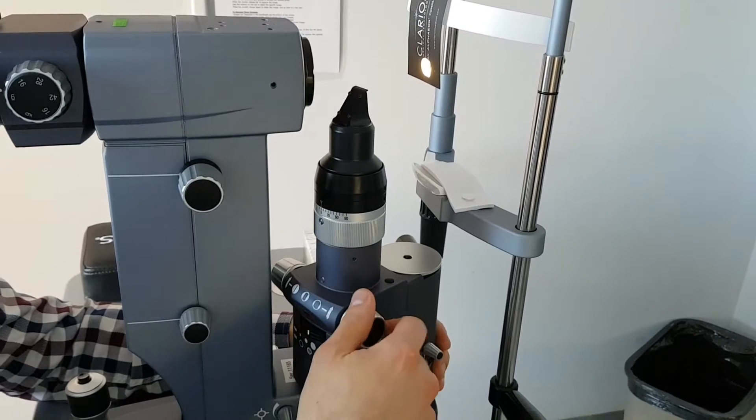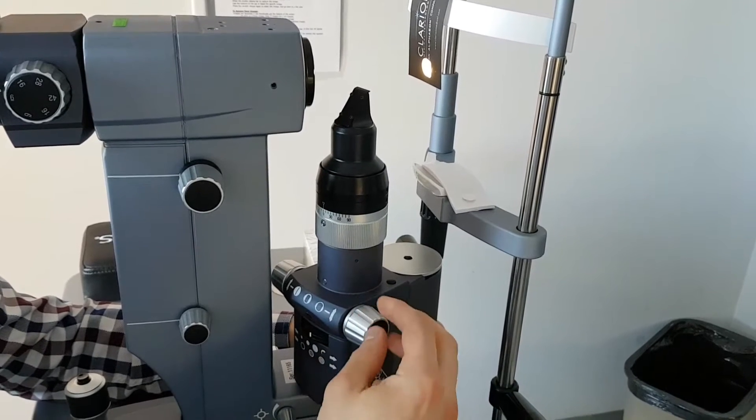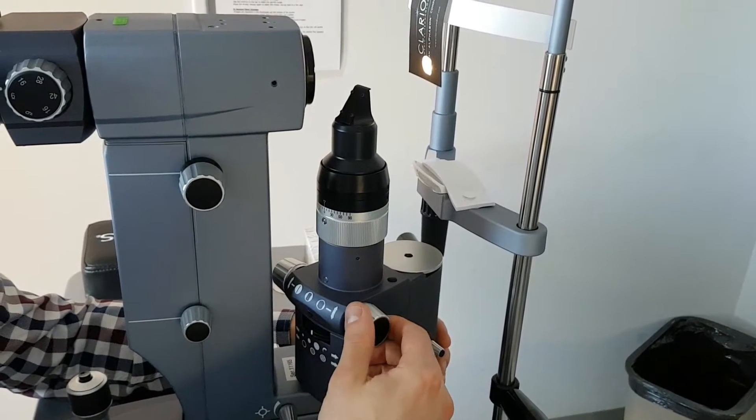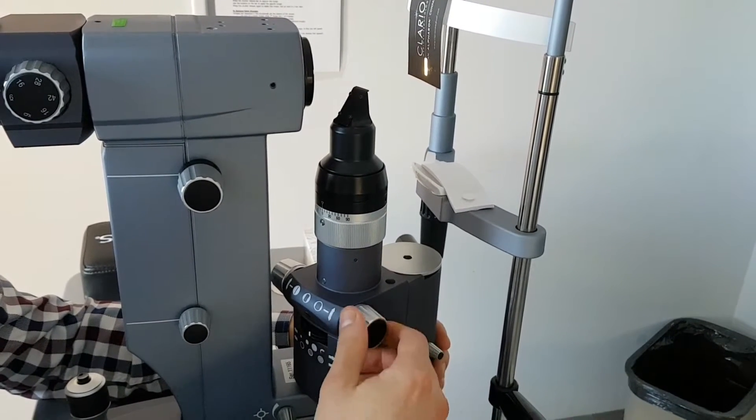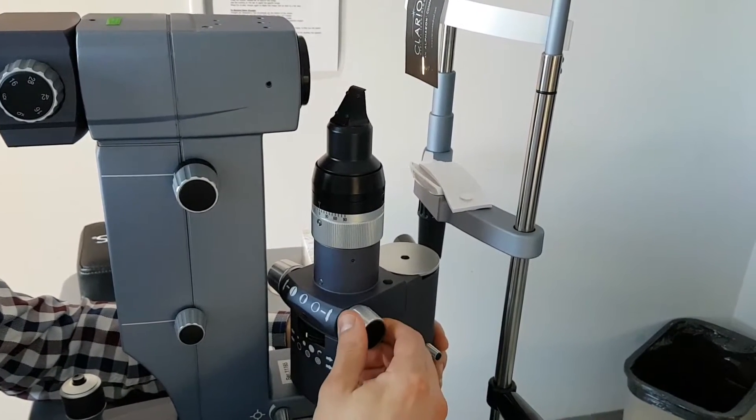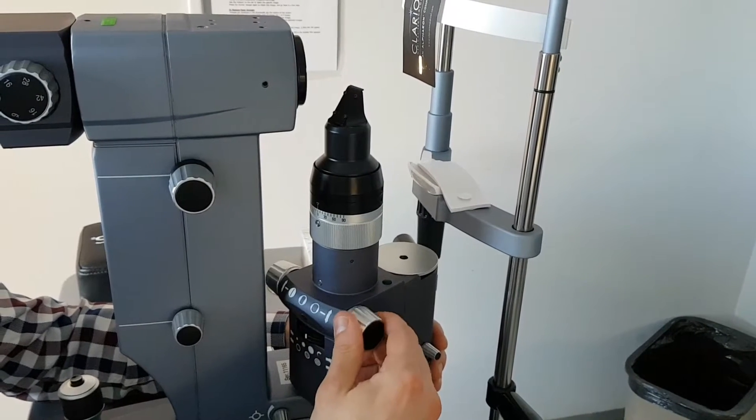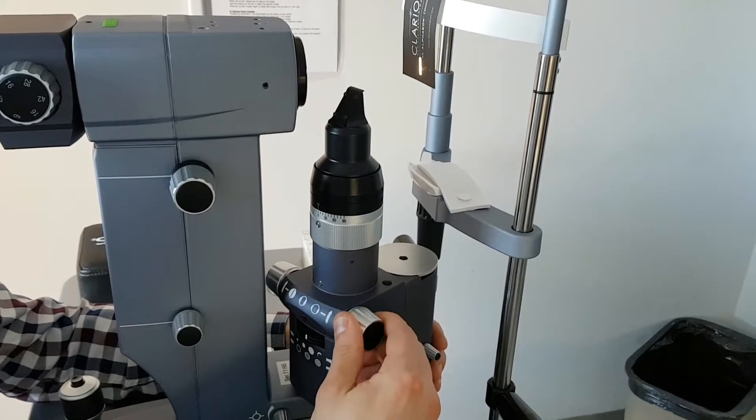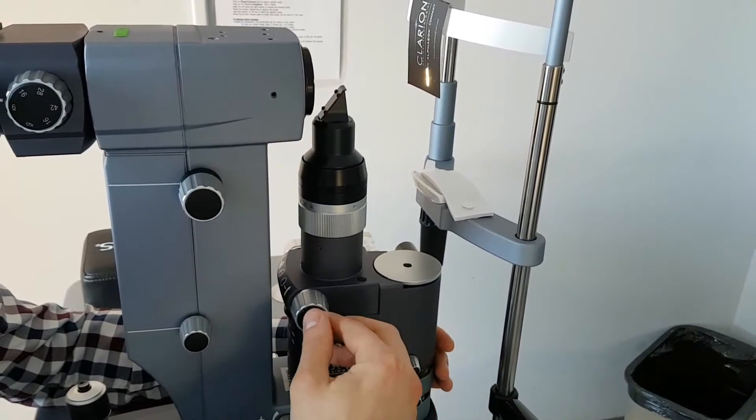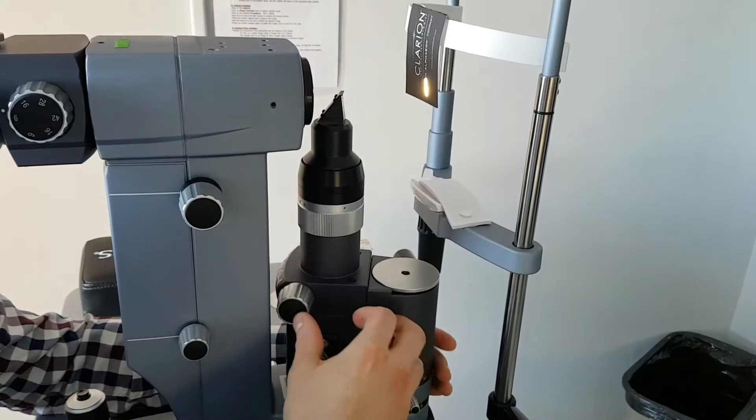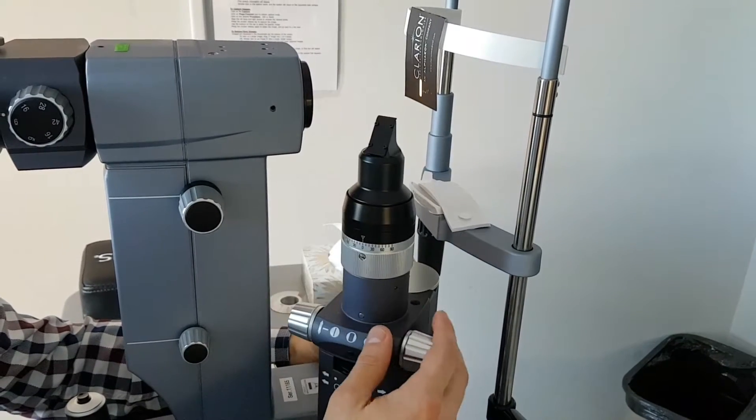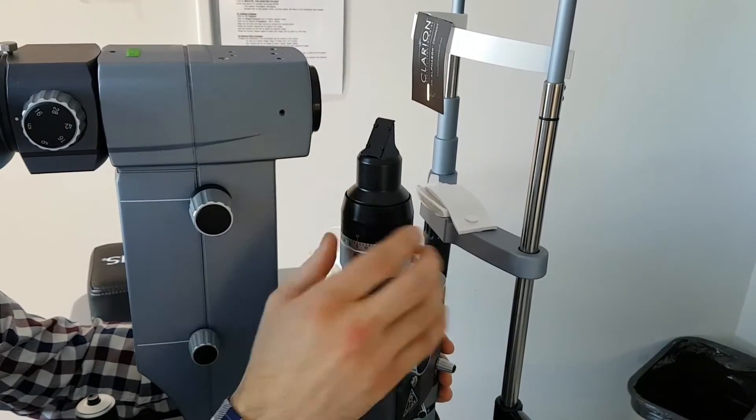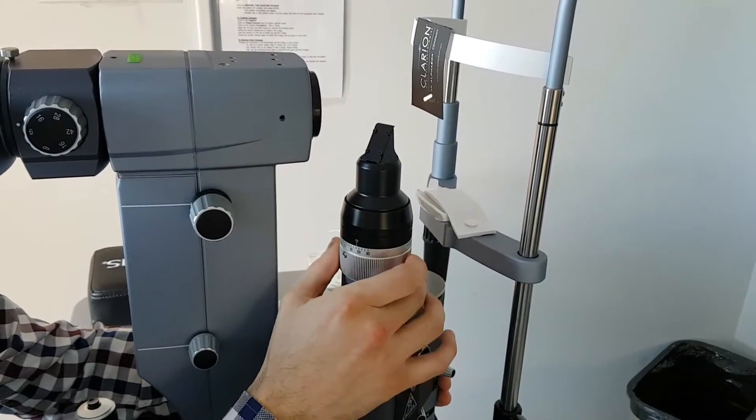Once you've done that, you have those wheels here that will control the slit width. And this is pretty much it for the... no wait, there's a second one here.